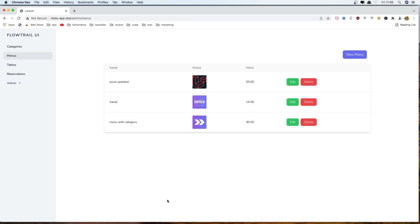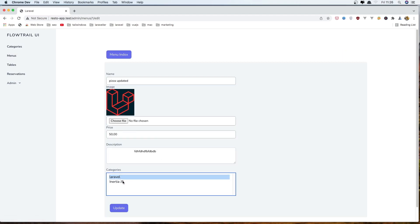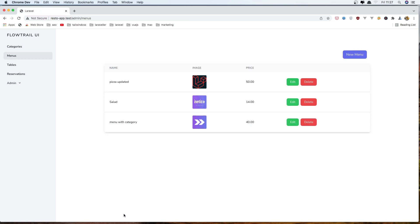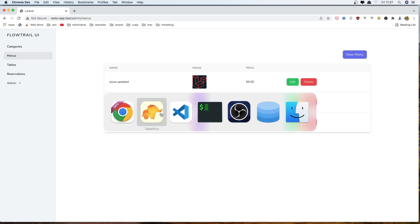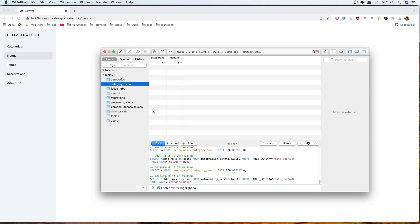Refresh. Let's go here, select two categories, click update. If I go now here and refresh — yeah, we have two categories for the menu ID one. Very good.